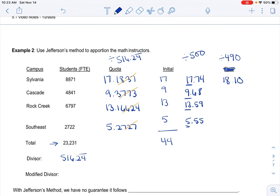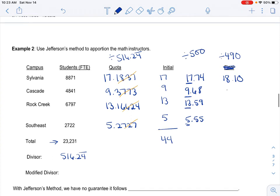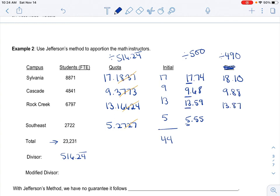So that pushed it up to 18. Here's the thing you have to be careful of. Don't be like, okay, my life is good, I'm done. You got to make sure then the other campuses stay where they need to stay. Otherwise you're going to have too many full-time instructors. So then when I do 4,841, divide that by 490, I get 9.88. So far looking good because it's going to keep it at nine because I don't care about the decimals in these methods. When I do 6,797, I divide that by 490, I get 13.87. So that's looking good. And then when I do Southeast and I divide that by 490, I get 5.55.